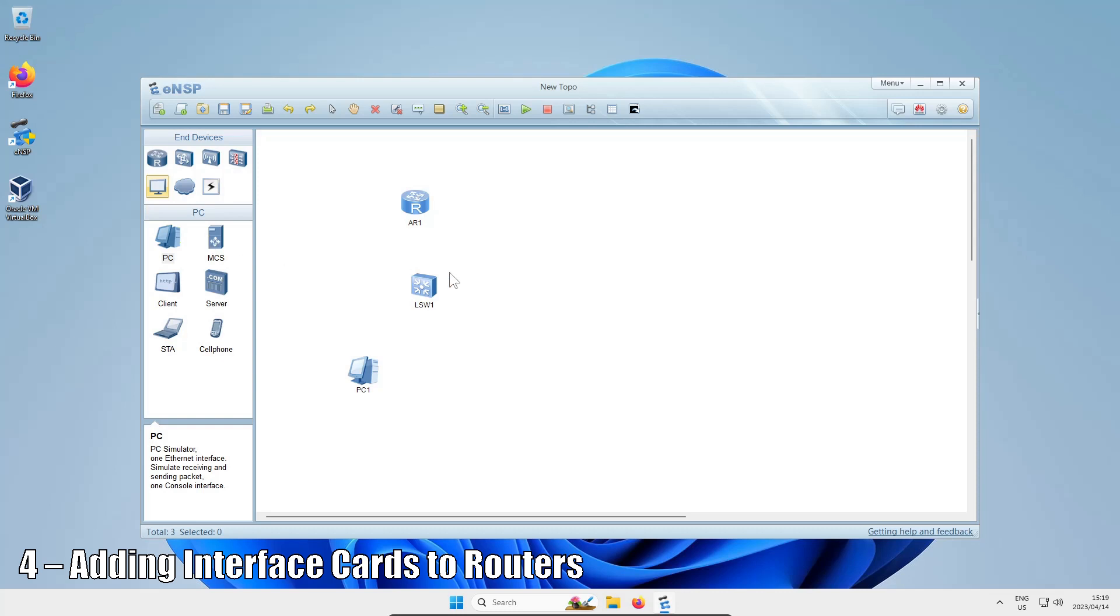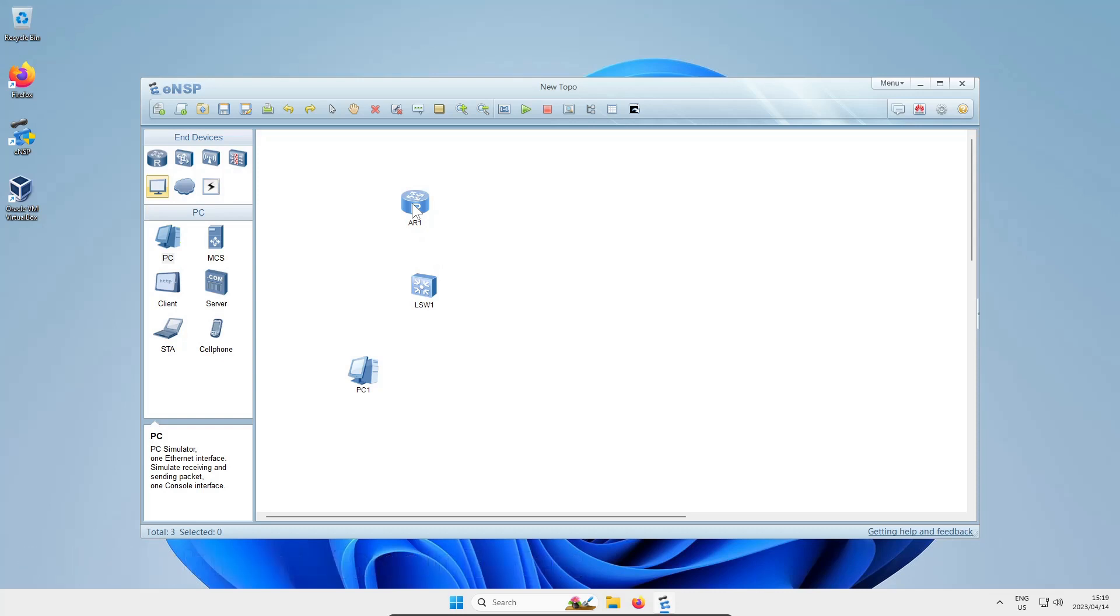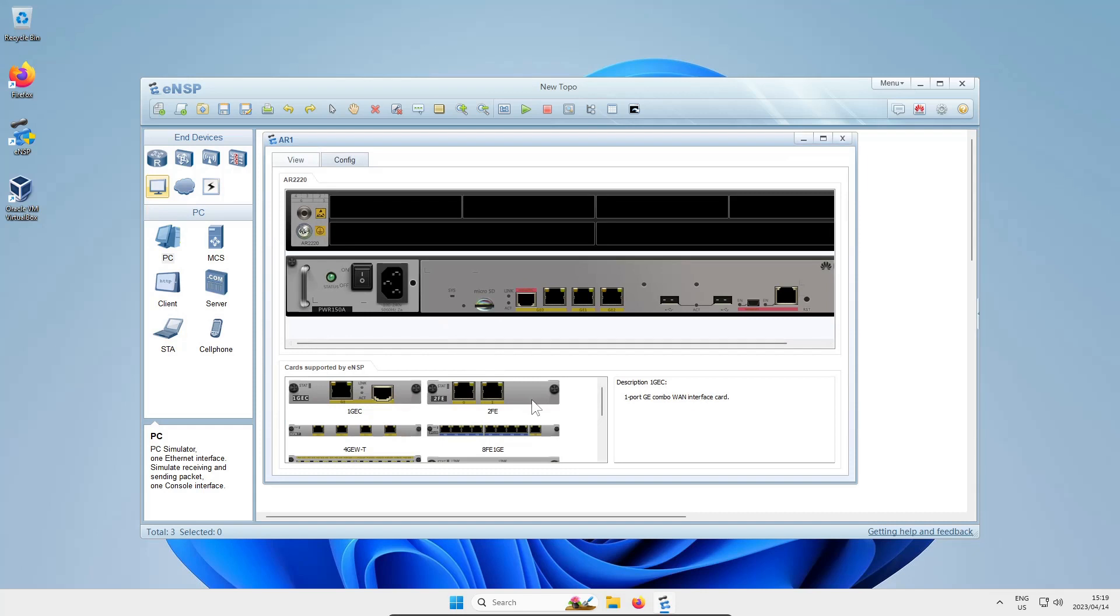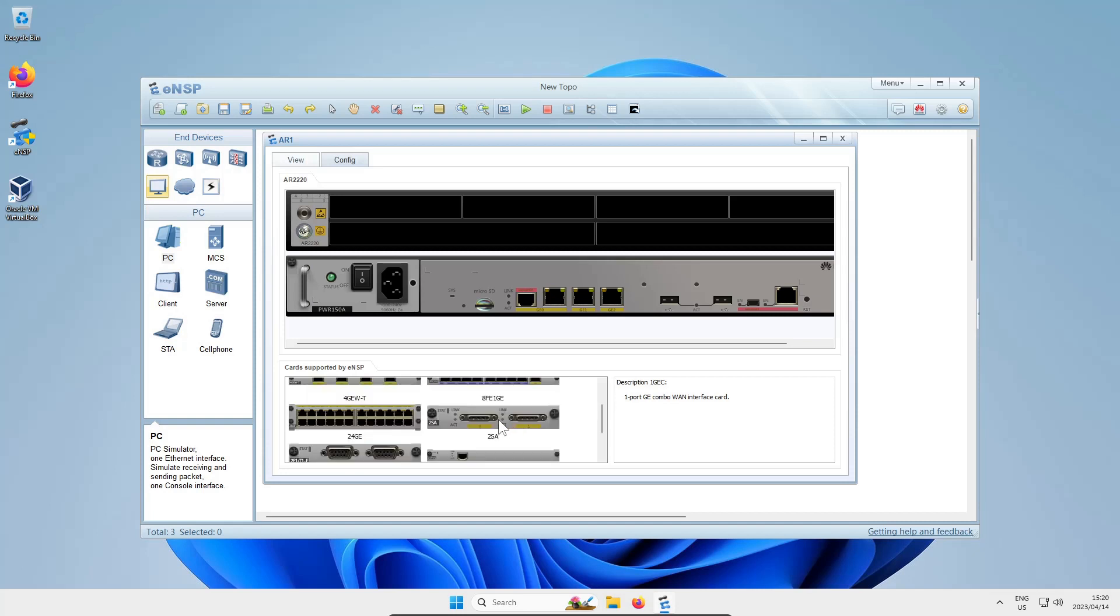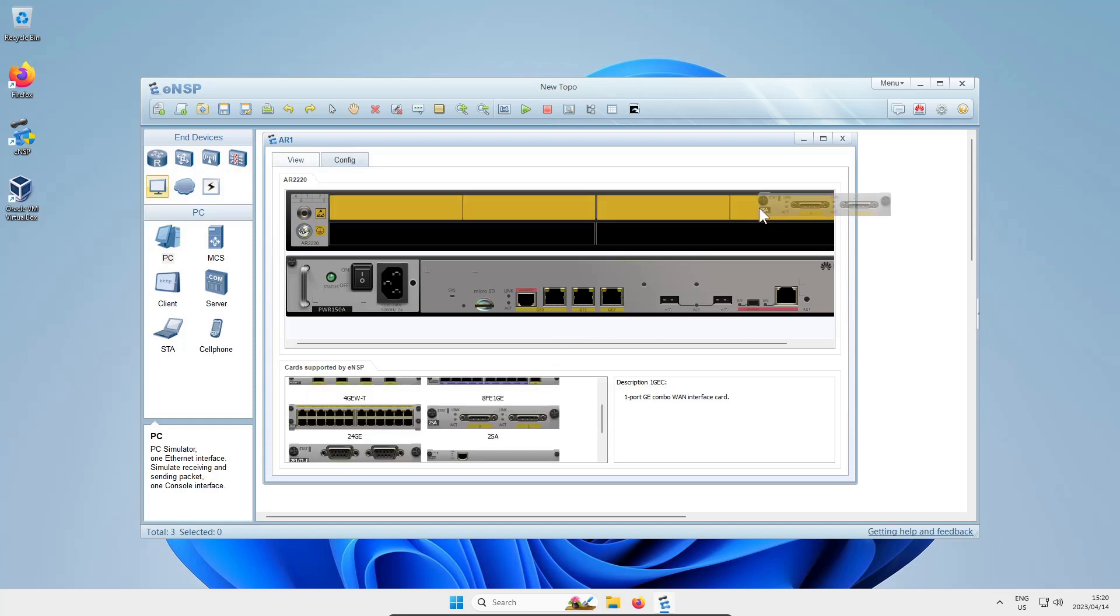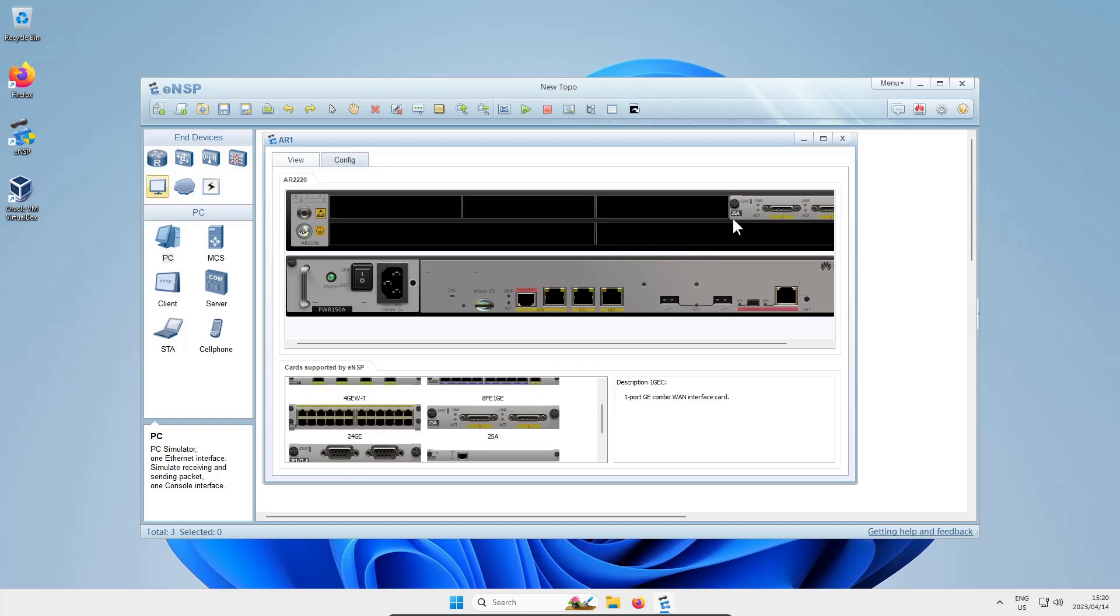Routers don't come with that many interfaces built in. If you want to add more or different kinds of interfaces, right-click on the router and choose settings. From there you can see these network cards that we can slot into the router's blank slots.